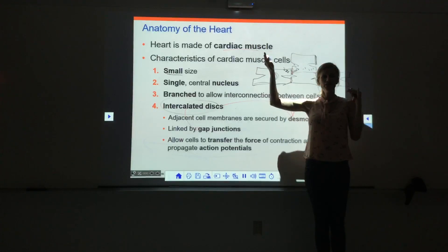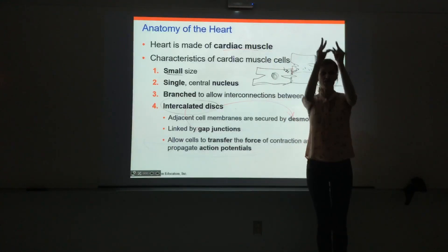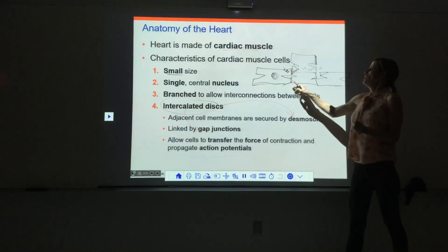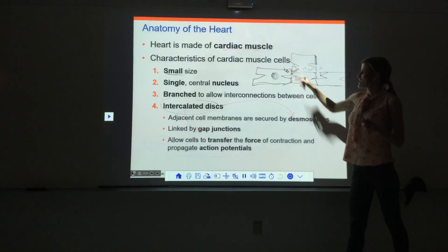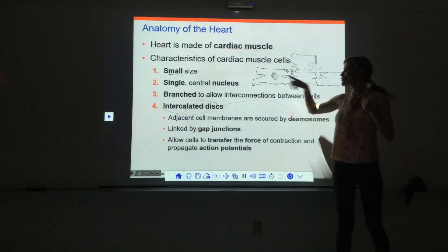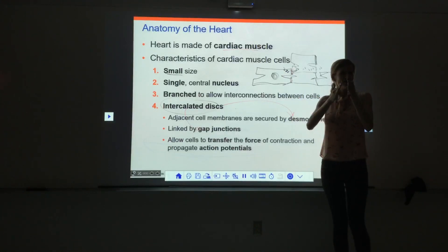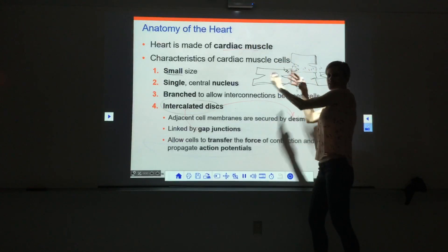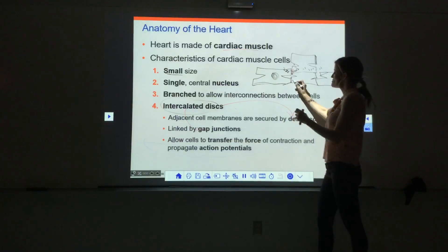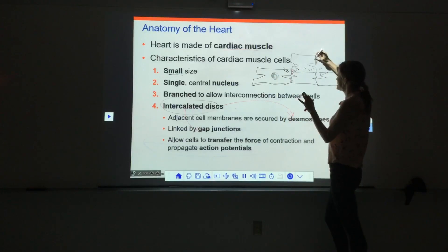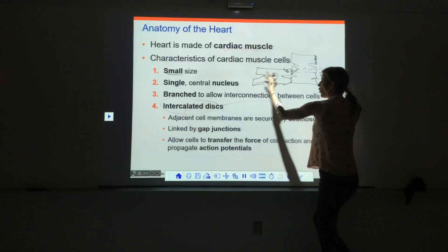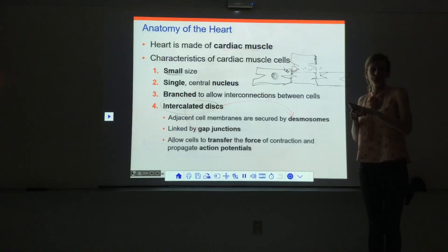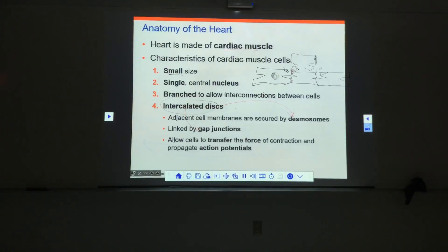We don't want only part of the heart to contract — that doesn't do any good. We need the whole chamber to contract in a nice, orderly fashion, and we can do that because of gap junctions. The desmosomes that link the cells together are important for connecting the force — because the cells are shortening when they contract. If they're not connected, tiny shortenings don't add up, but stapled together via desmosomes, the whole tissue actually shrinks and contracts.